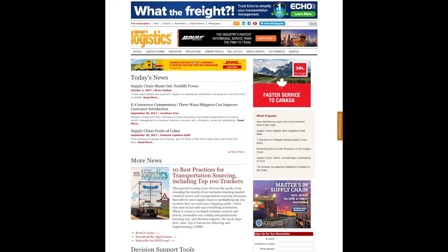Hi, Keith Biondo here for Inbound Logistics. This is a quick video to show how to use our free web tool to research and find compatible logistics partners, or just get information about your logistics challenges.